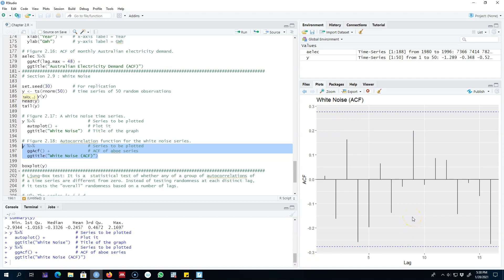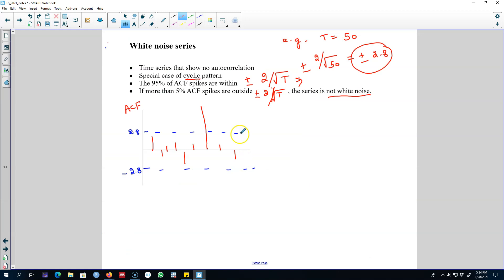So this is the concept of white noise. Building on white noise, in the next video I'm going to talk about a test that you can apply to know whether a series is white noise or not. I'll see you in the next video. Bye bye.